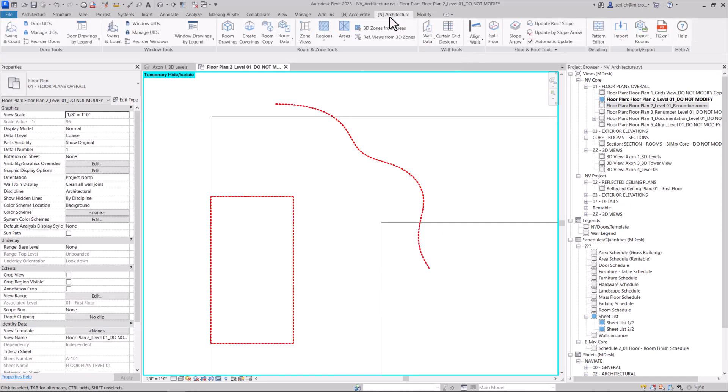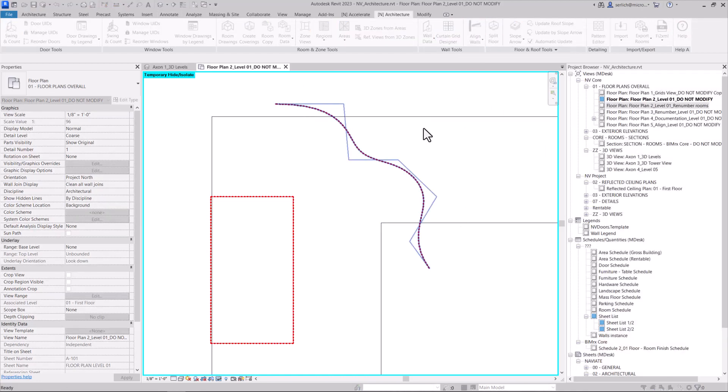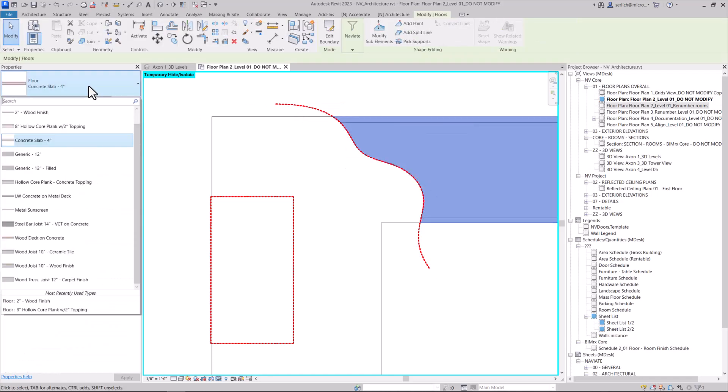we can use the split floor command, select the floor slab and the line, and just like that it again splits the floor exactly where we want it.